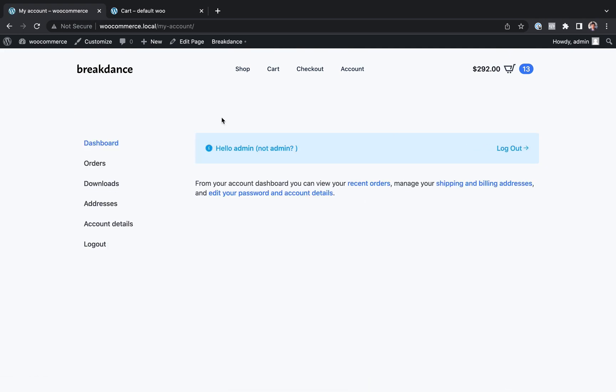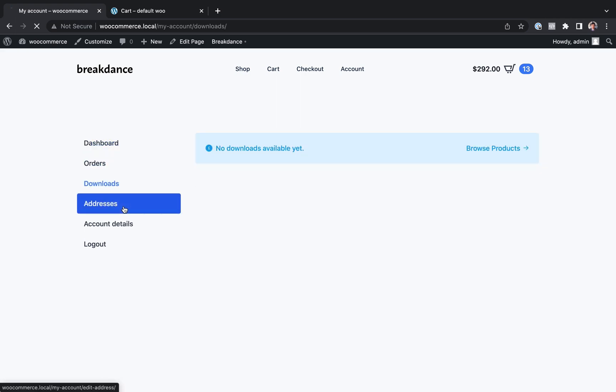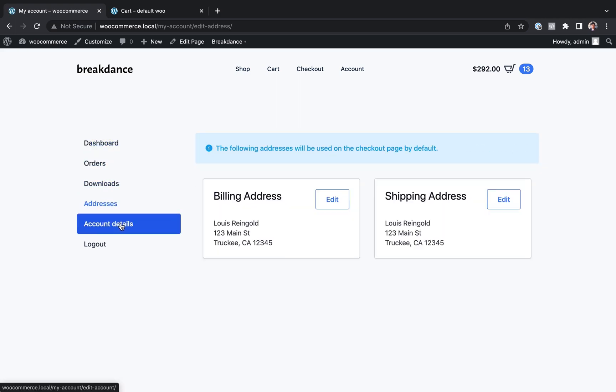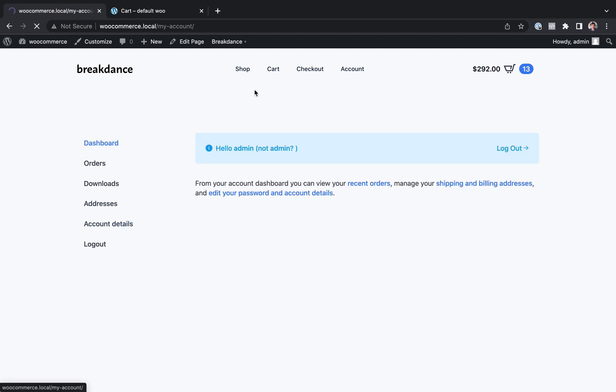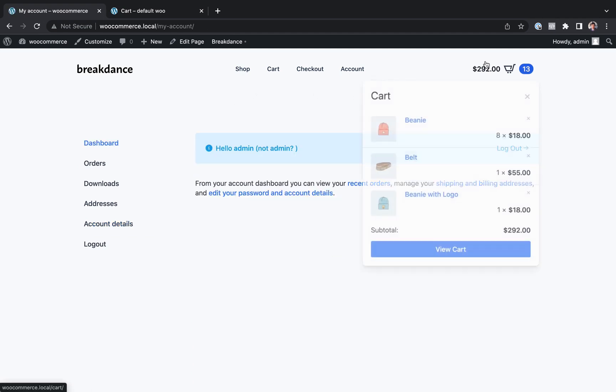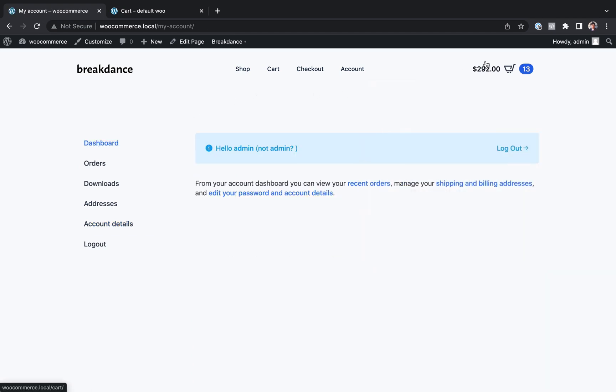You're going to learn how to do an account page with order history and addresses, account details. Everything you need to do, you're going to be able to do it in Breakdance. That's what you're going to learn in this video series.